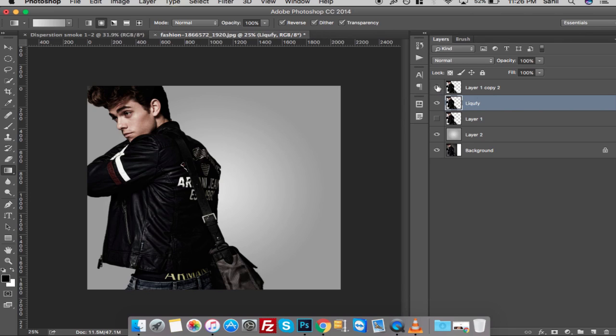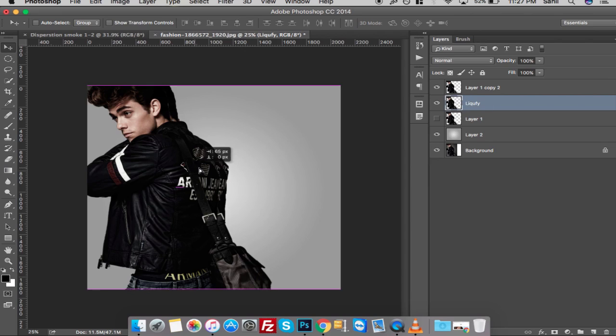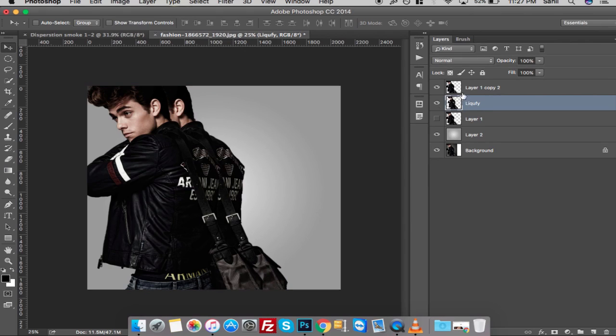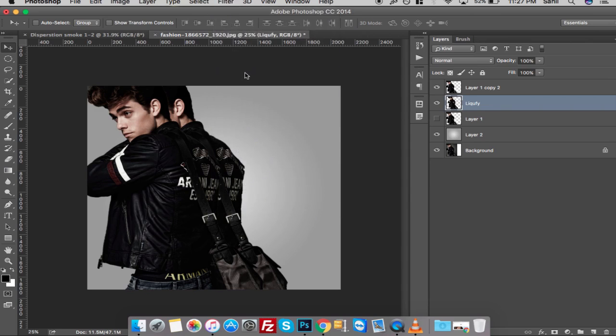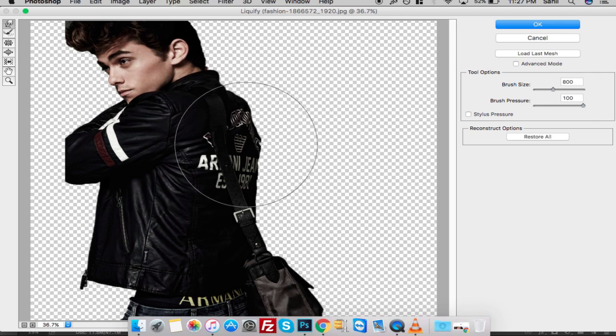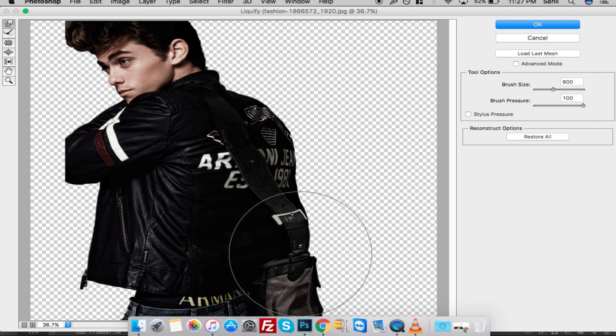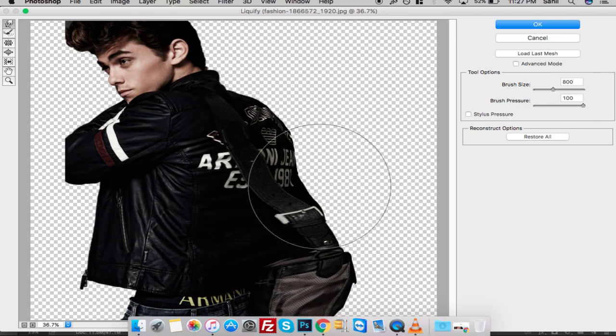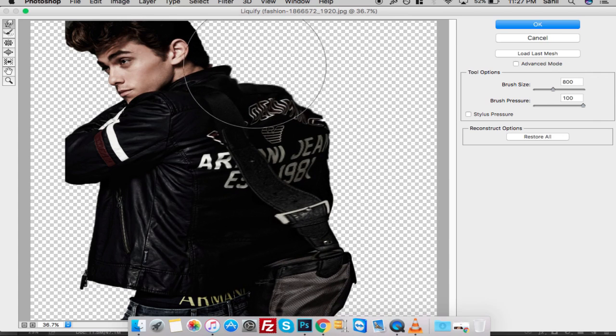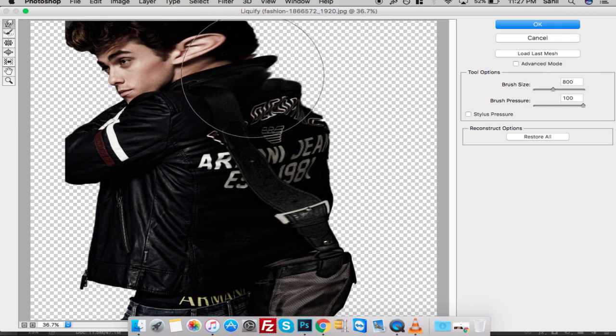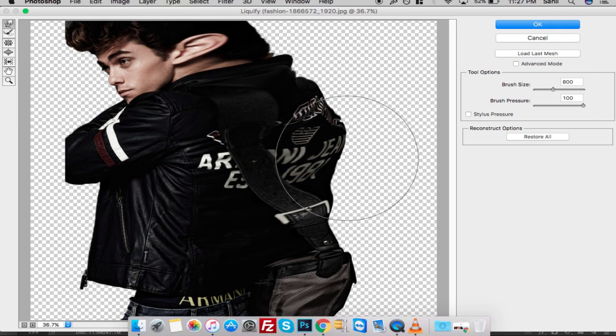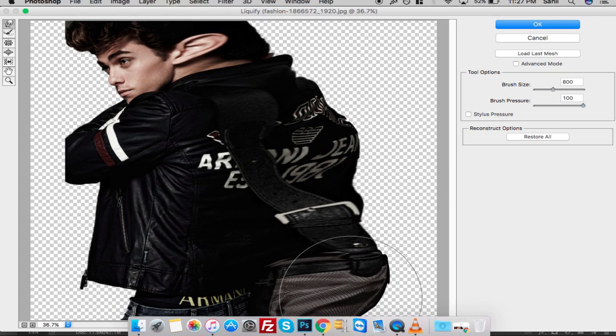I'm going to select my move tool and make sure the Liquify layer is selected, then drag the layer to the right. After that, go to Filter and Liquify. Make sure the Forward Wrap tool is selected from the top left in the toolbar, and drag the areas as you see right now. When you are satisfied with the result, hit OK or press Enter on your keyboard.